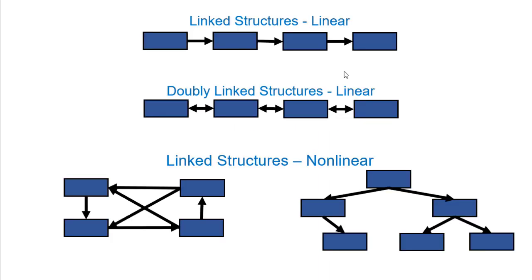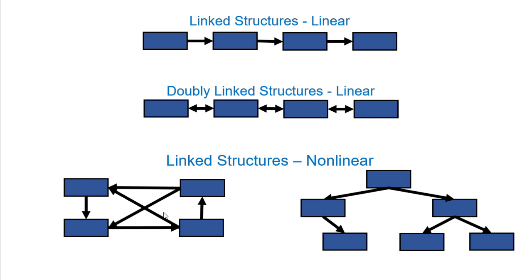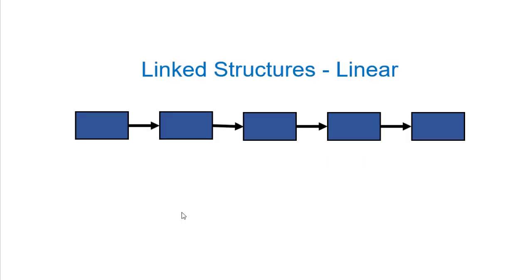There's all sorts of linked data structures. We can have linked lists and doubly linked lists, which are linear data structures where there's some first thing, then another thing, then another thing, and so forth. We can also have nonlinear data structures like trees and graphs, where there's really no notion of this is the first one, this is the next one. Our focus in this video is going to be on linked lists, which are linear linked structures.